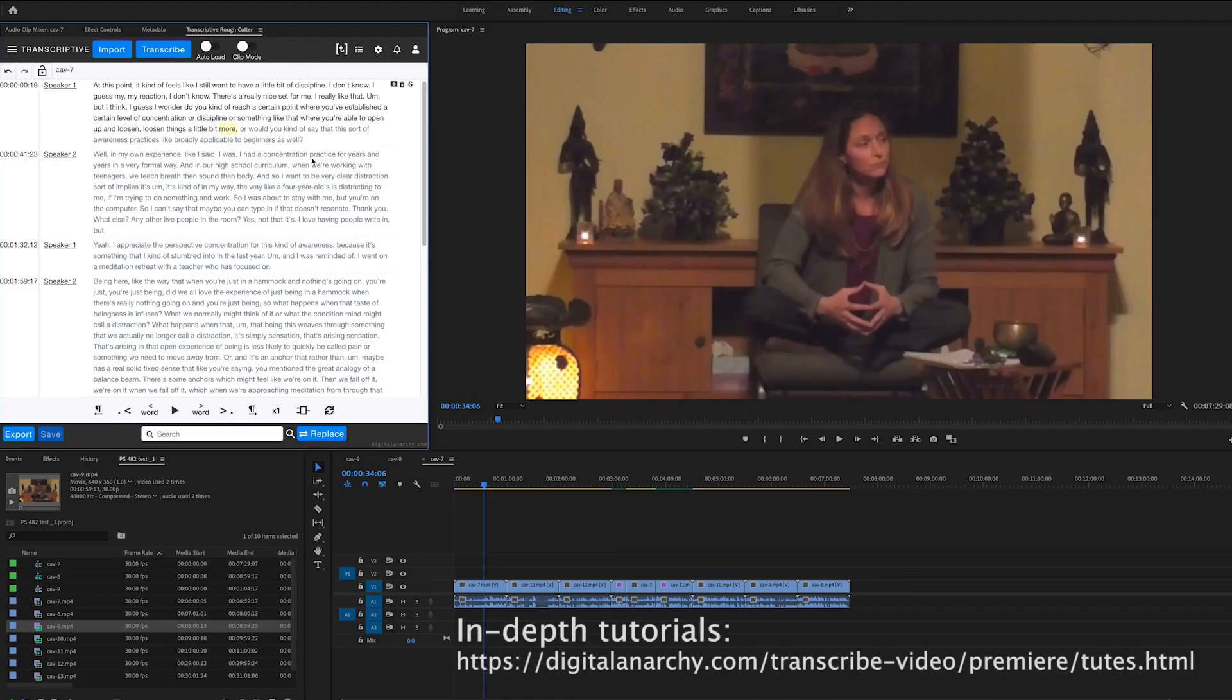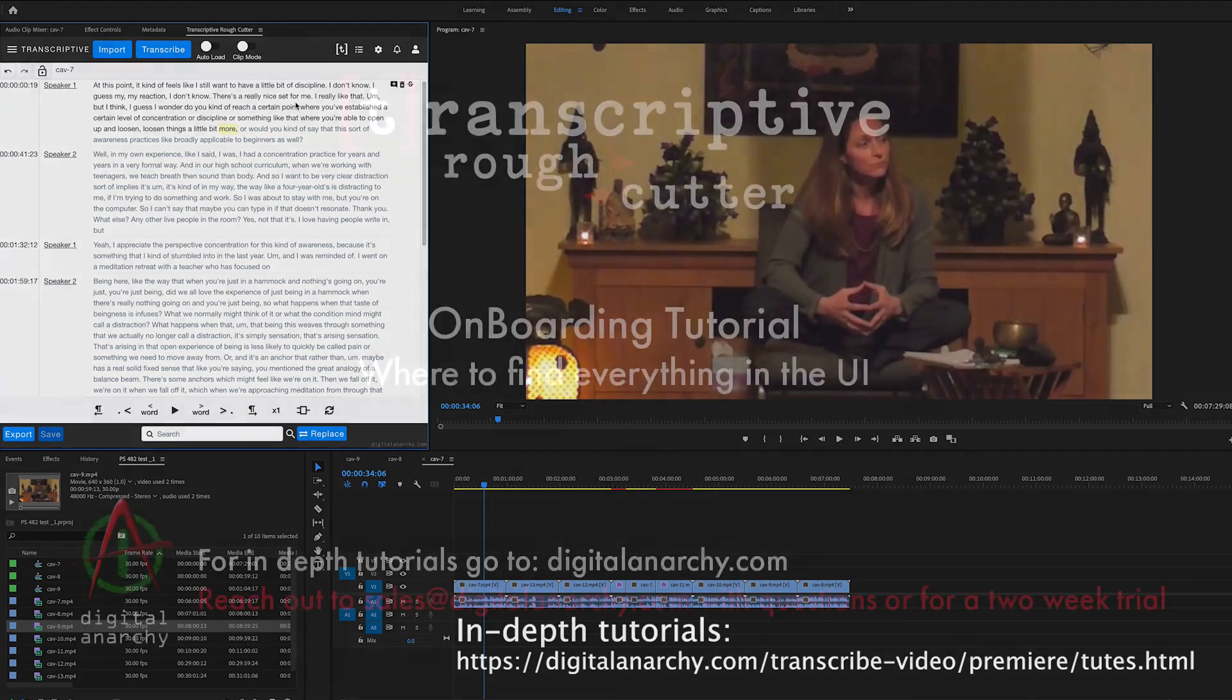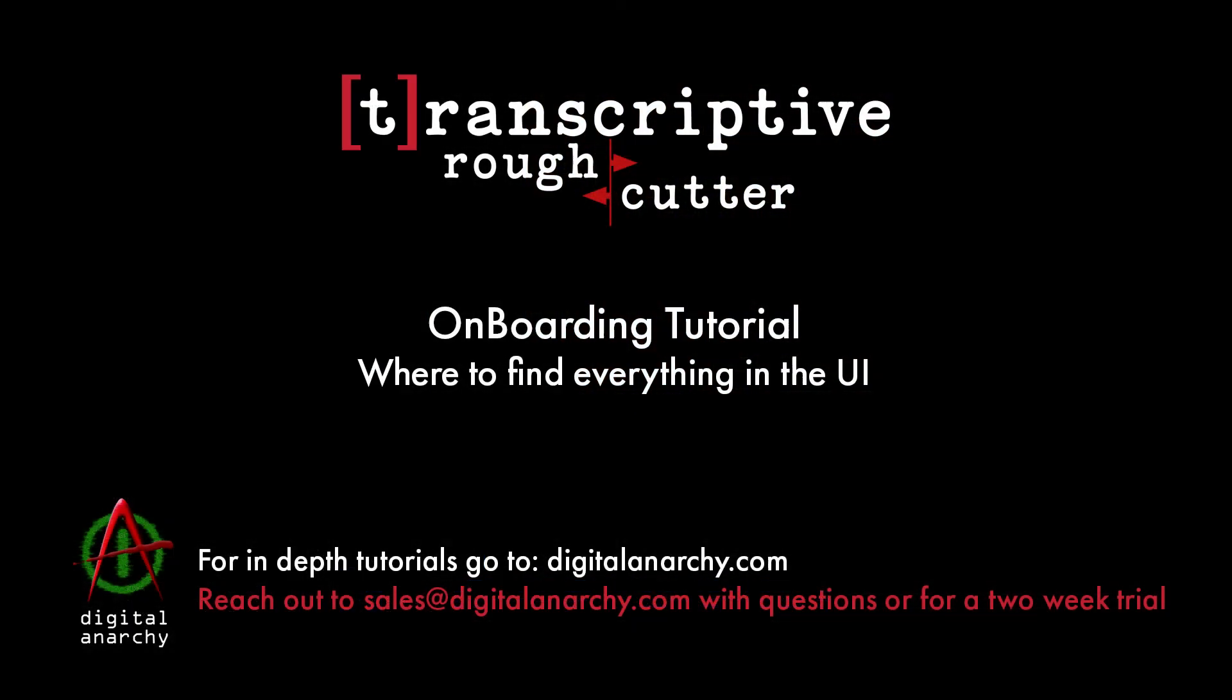So that's pretty much the onboarding tutorial. That's the basics. Like I said, we have lots of other tutorials that go in depth into all of these features, but just want to give you a brief overview of where everything is at and where to find everything. So hopefully you enjoyed that. And definitely check out the other tutorials and you'll be up and running.